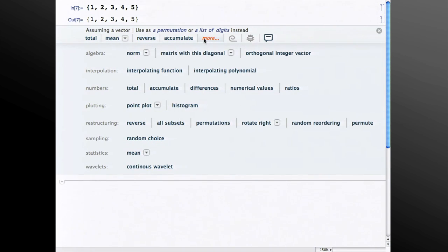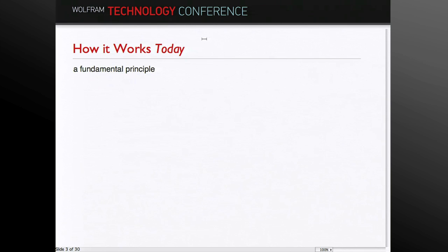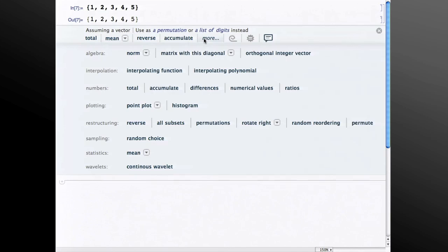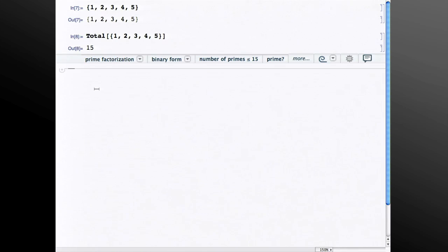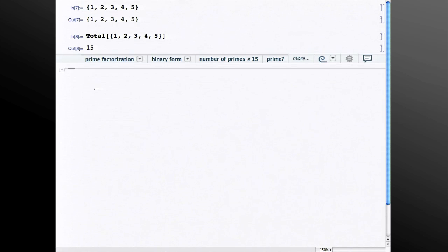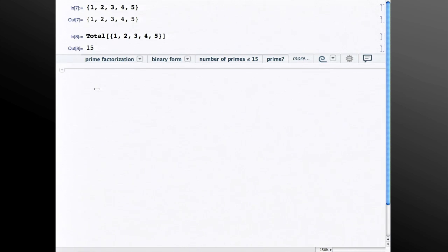One of the fundamental principles of the predictive interface is that it has a pedagogical role. You'll notice that if I click one of these buttons, say total, not only does it do that operation format, but it also echoes what I could have typed to achieve the same result. This is intended to help users in the course of just using the predictive interface to sort of absorb Mathematica syntax and see how it works.